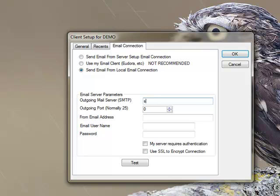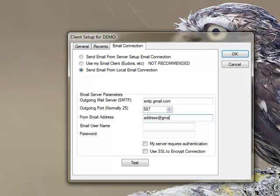We'll type in the SMTP, we'll enter the port, we'll add the email address, enter the email username and your password.